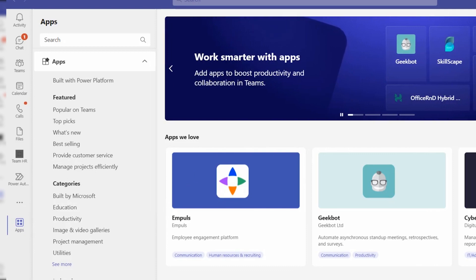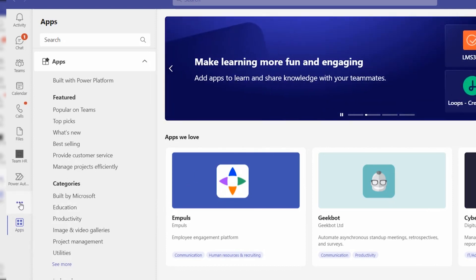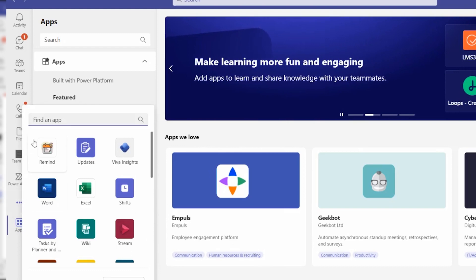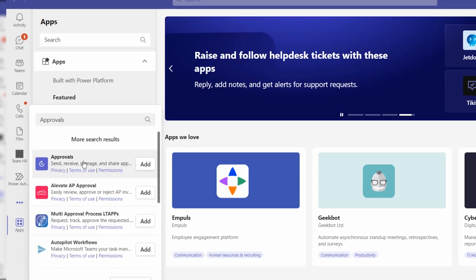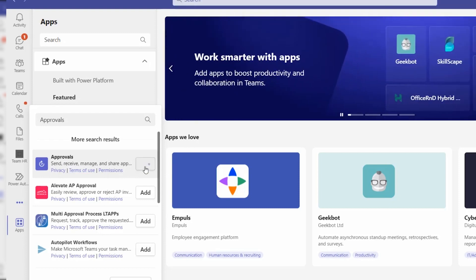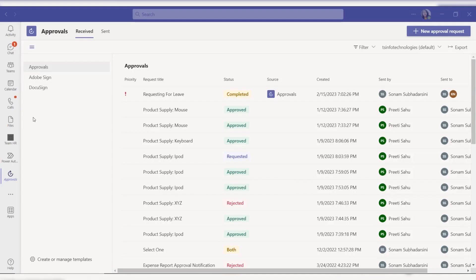To add the Approvals application to Microsoft Teams, go to 'Add more apps' and find apps. Here I can search 'approvals', and we can find the Approvals app. Click on 'Add' — now this application is added to my Microsoft Teams.